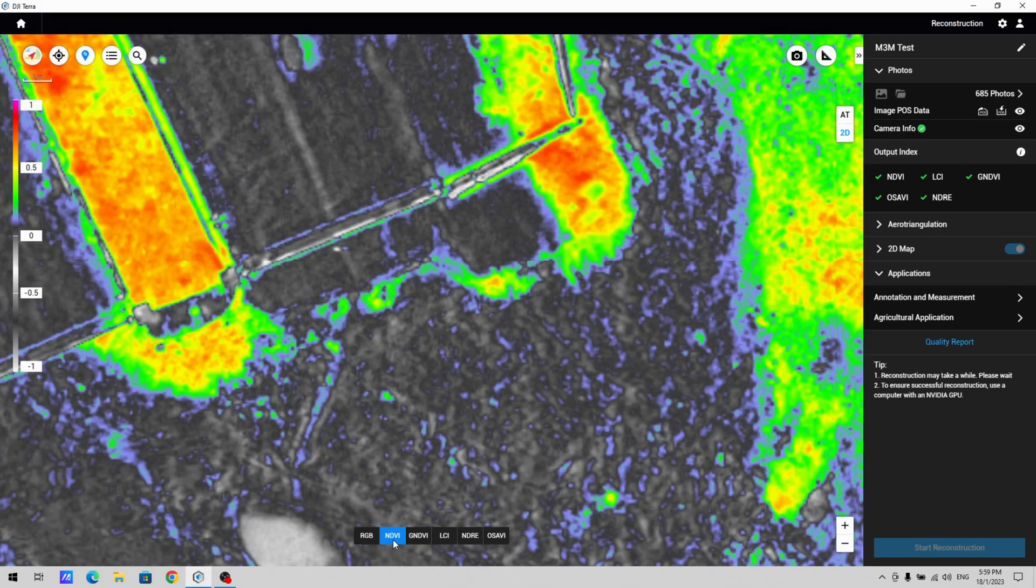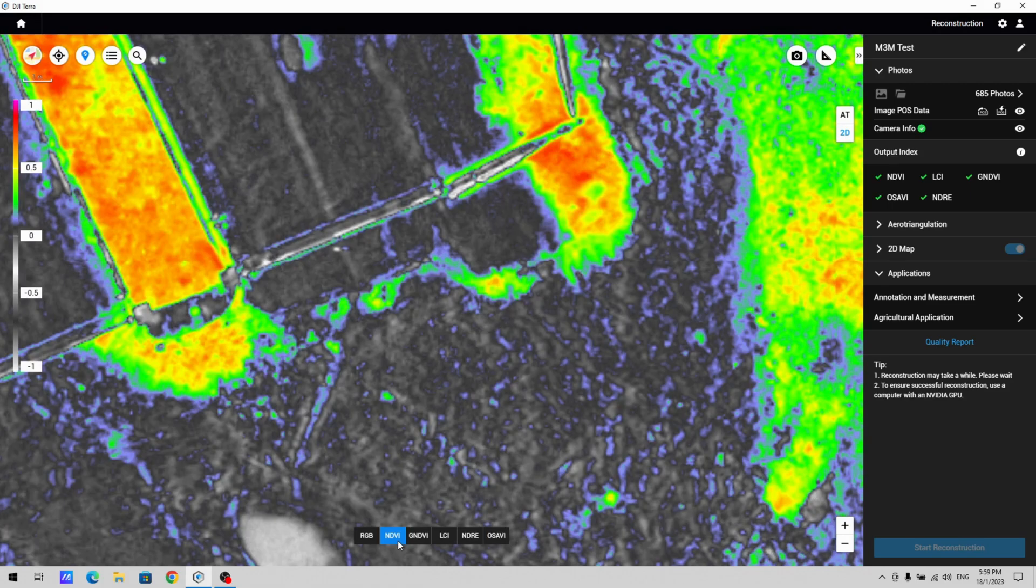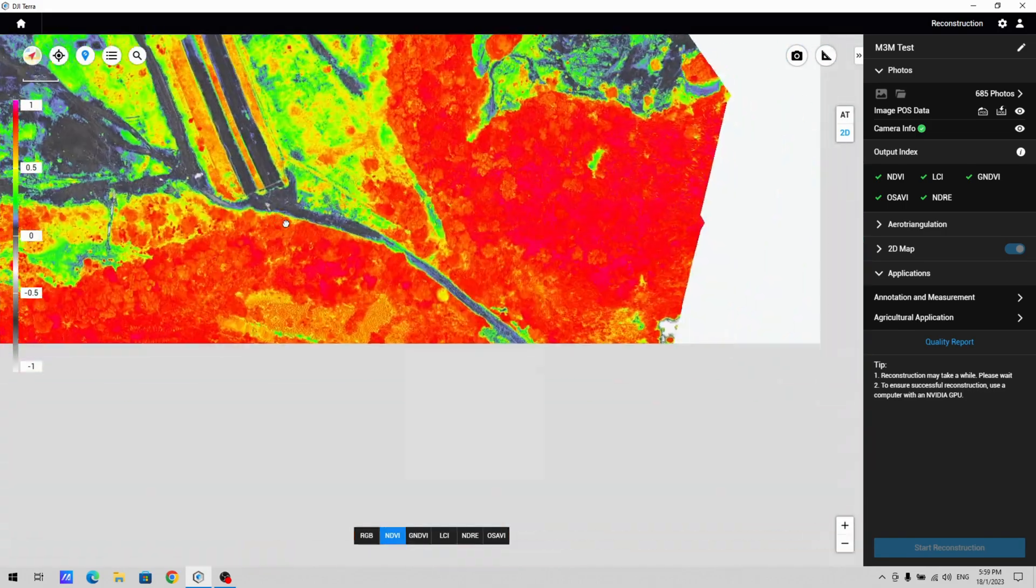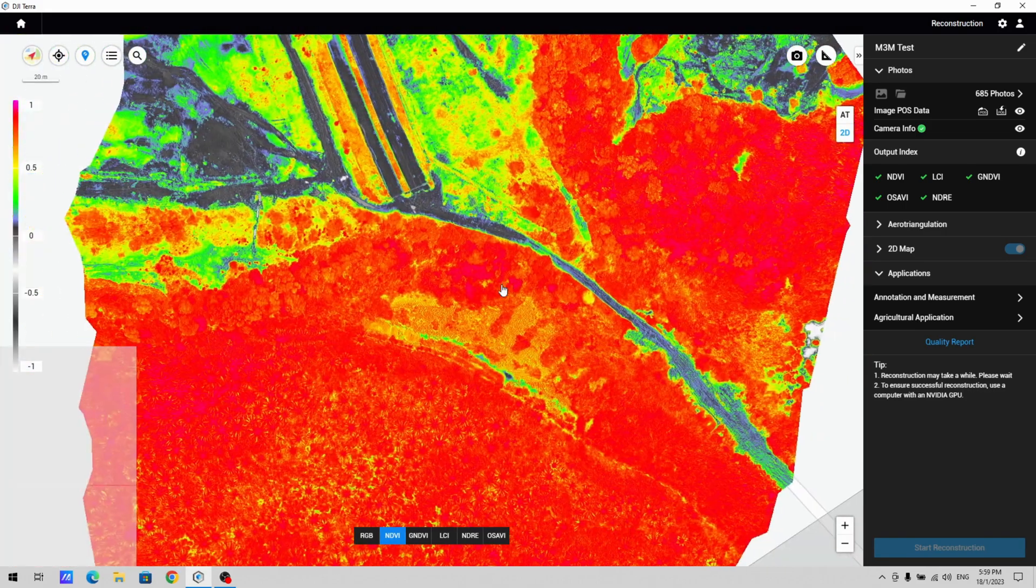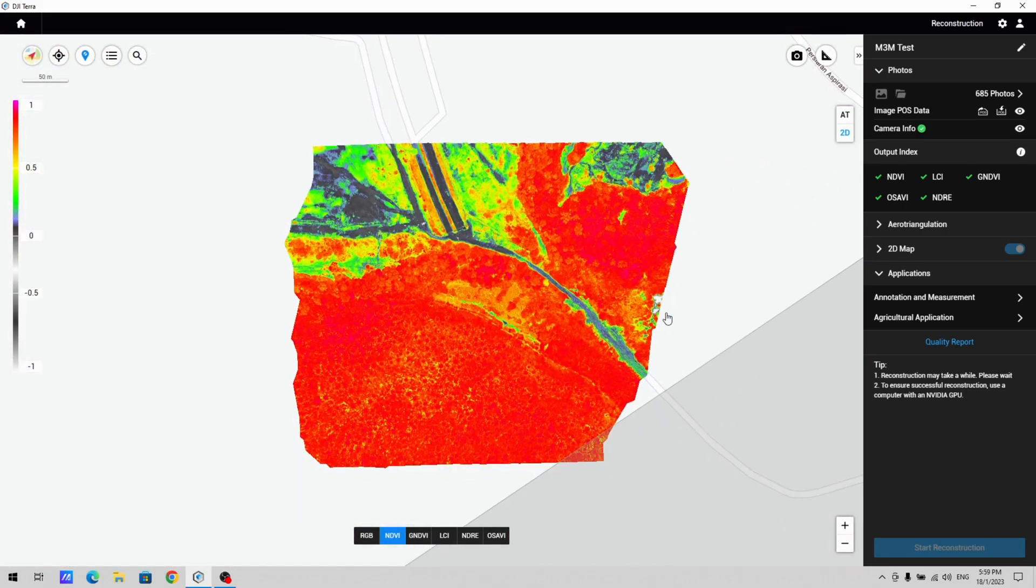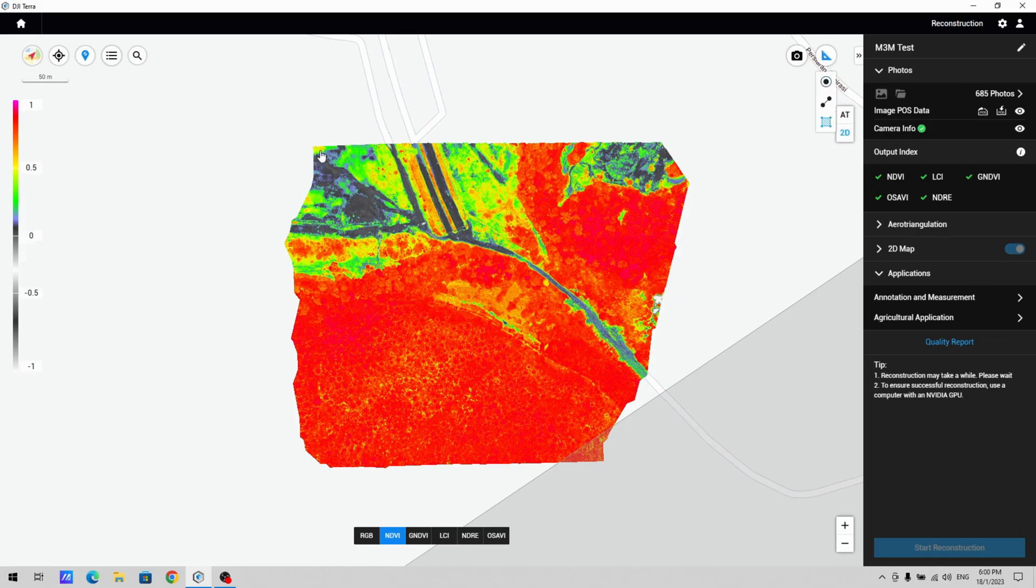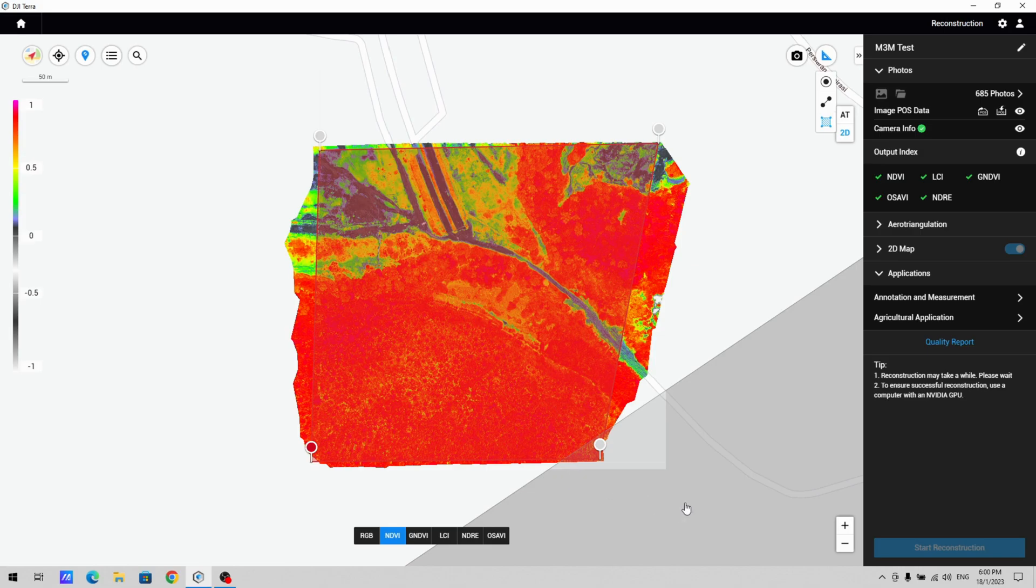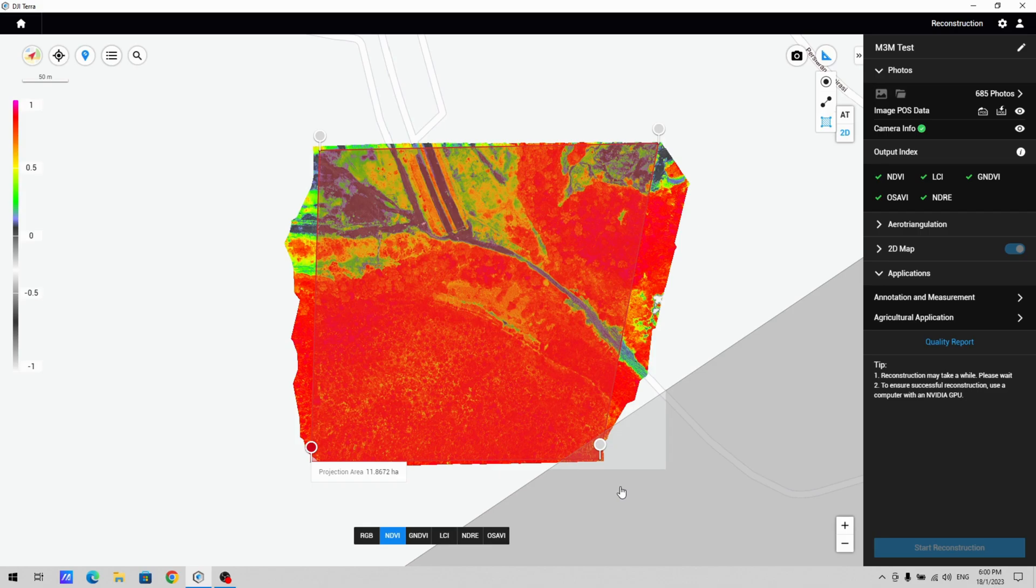And just for reference, this area, let's see, this is almost 12 hectares. It was captured in less than five minutes. So as you can see, it's a pretty rapid platform for doing work like this.